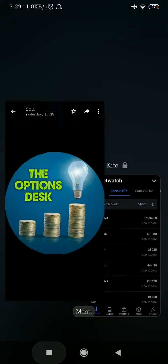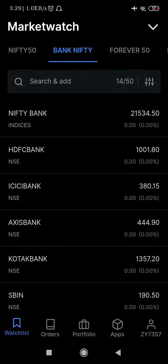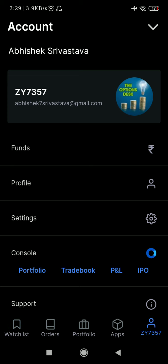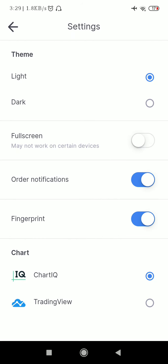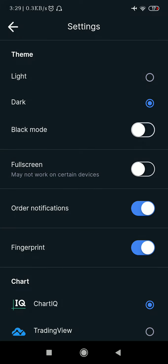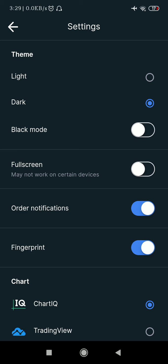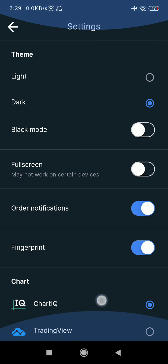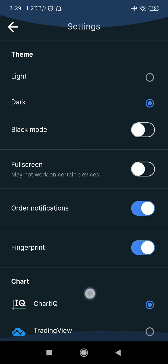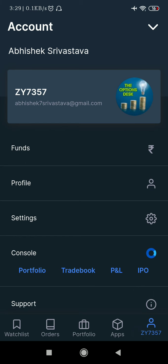This is my Zerodha Kite app. As you can see, it provides multiple themes. I have switched to the dark theme. You can also go to the light theme if you want — just click on settings and you can change it from light to dark. On dark, you can also click the black mode. So this is the dark theme for Zerodha, and the chart setting is Chart IQ — you can also see TradingView below. We prefer Chart IQ as we have been trading on it by default since the beginning, so I'm much more comfortable with it.